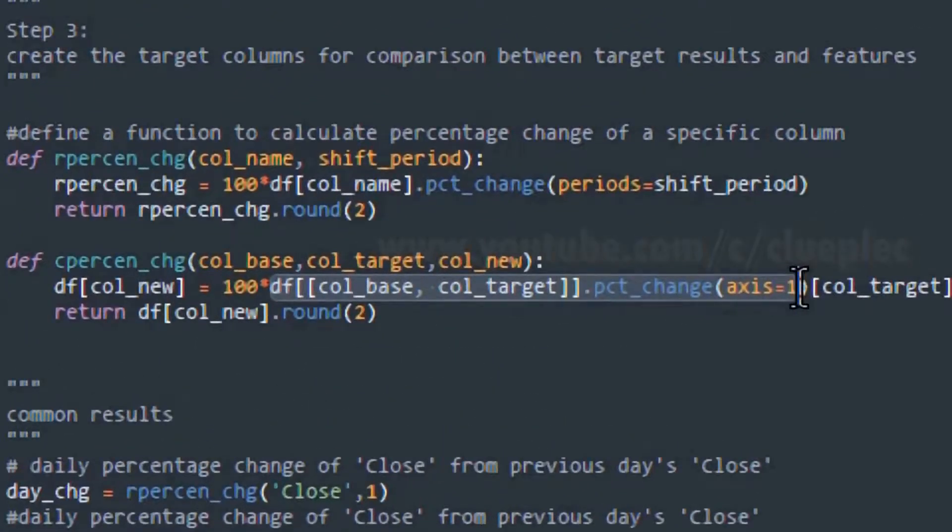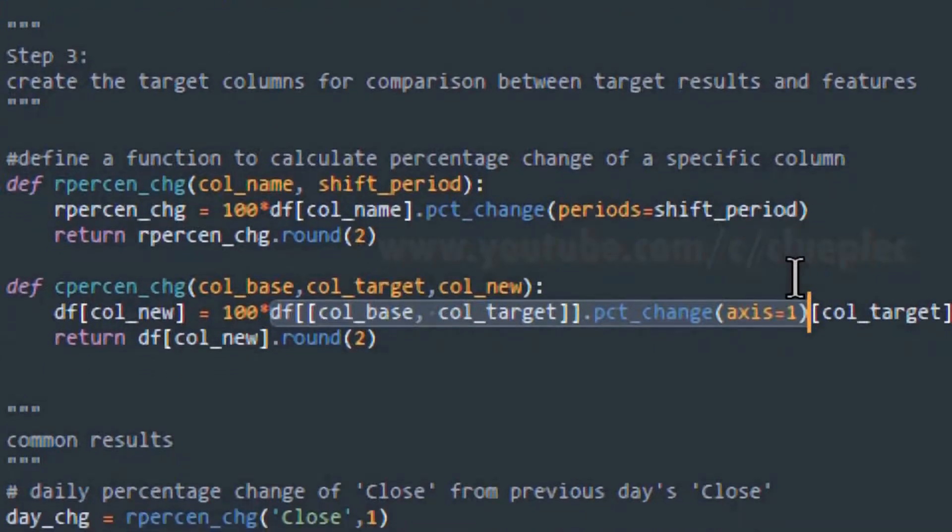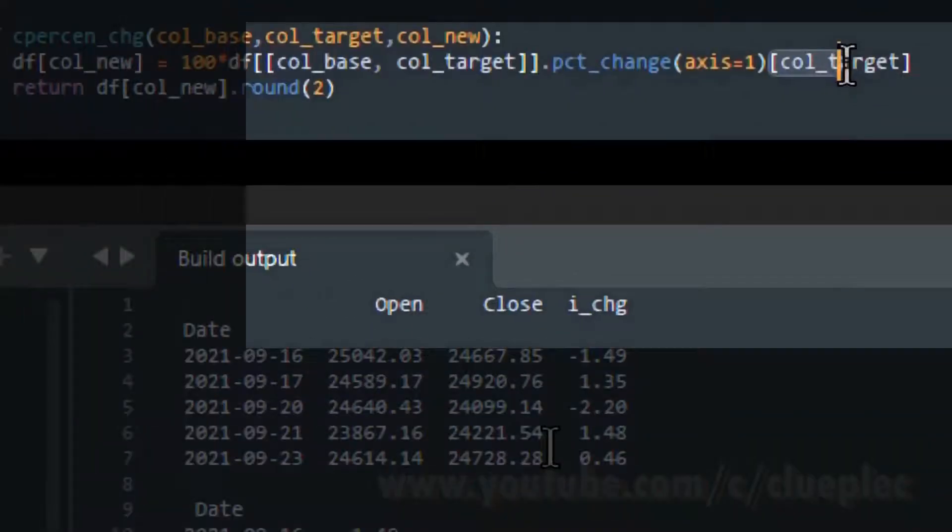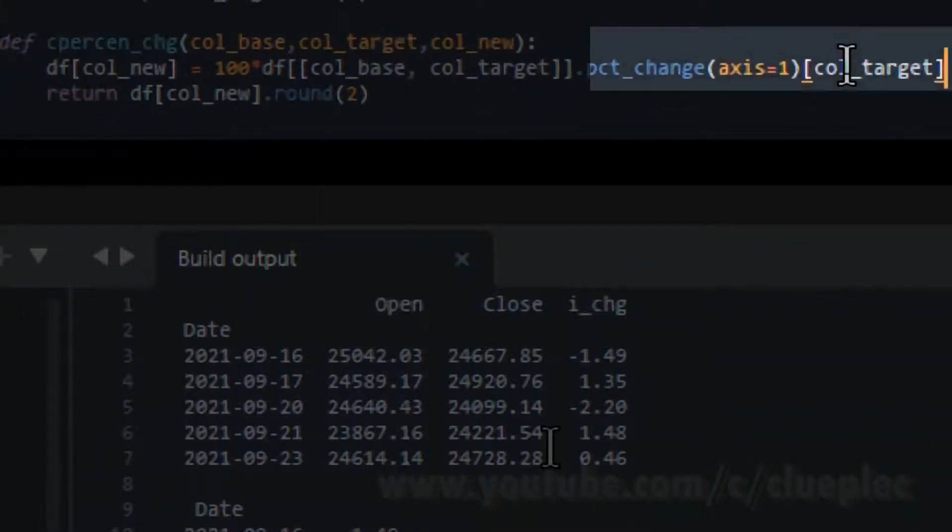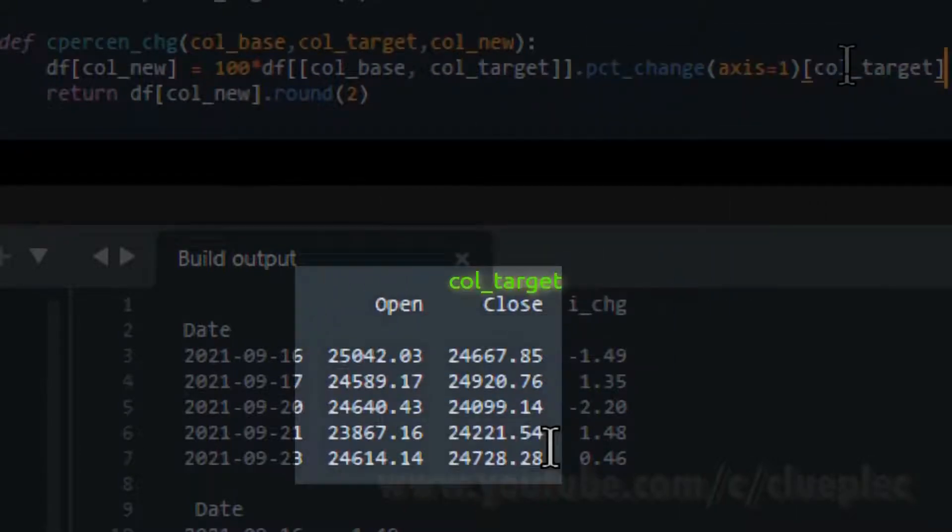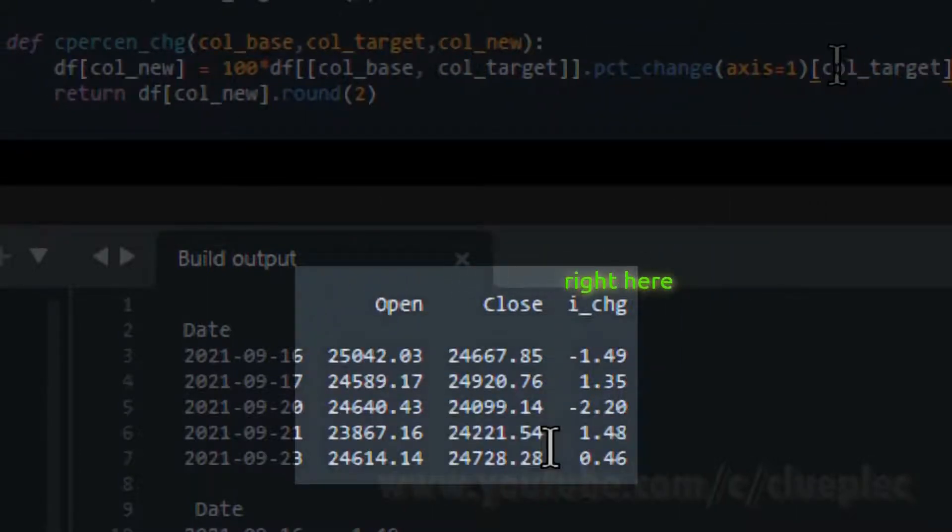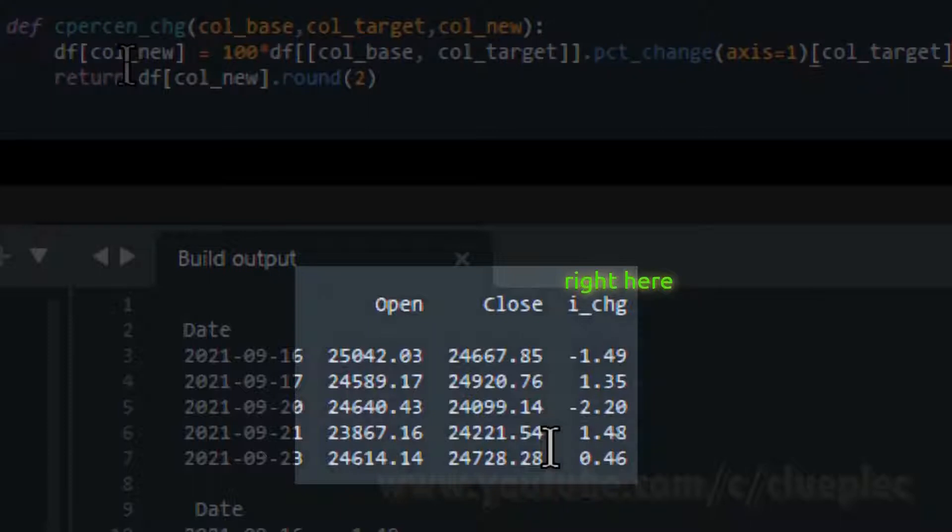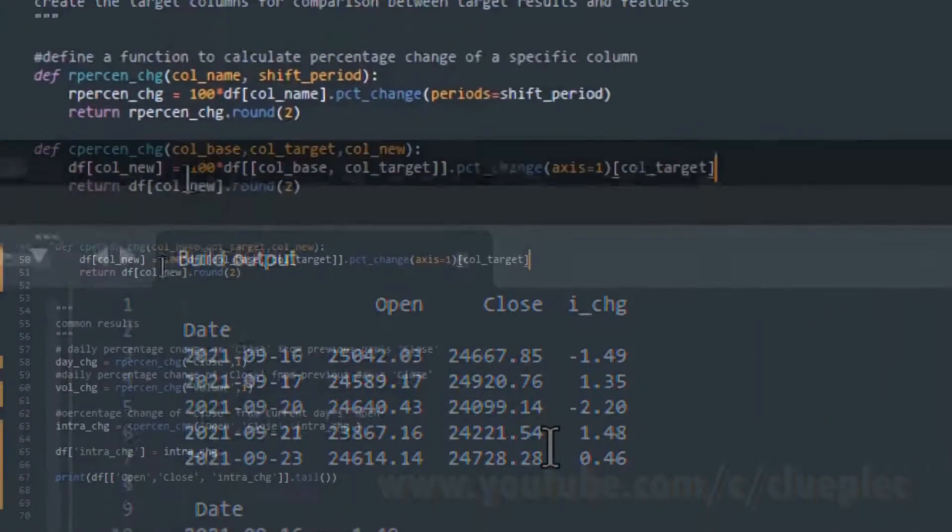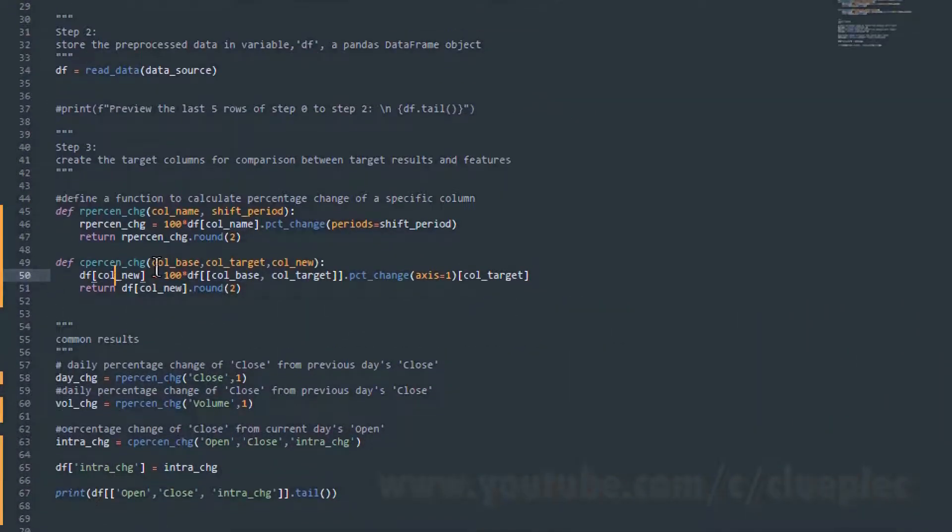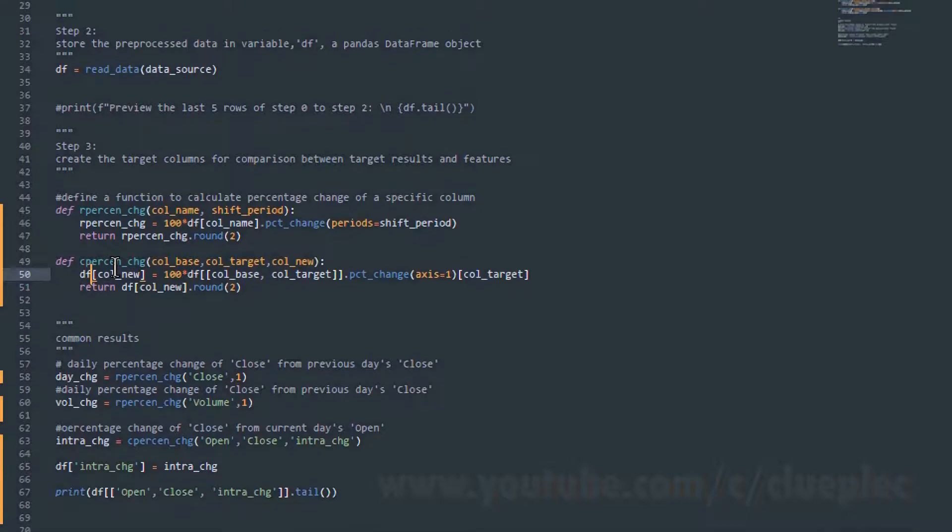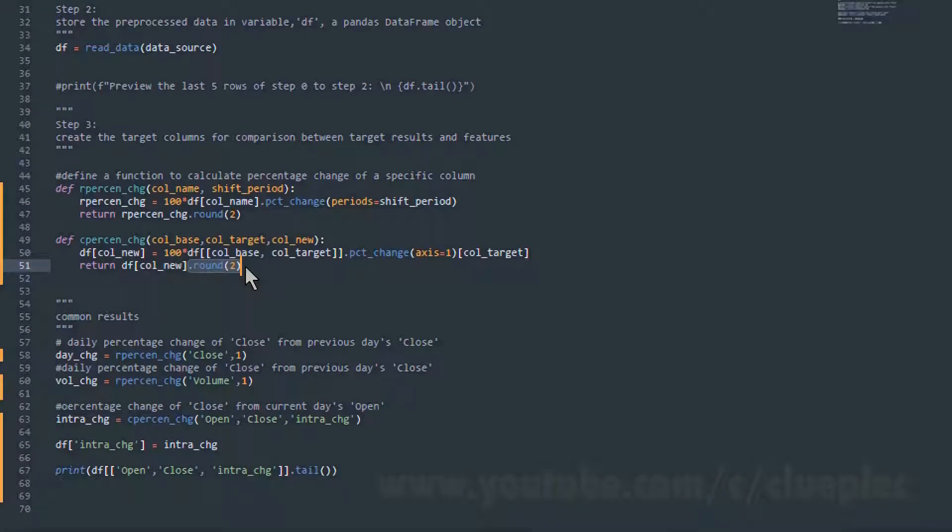After finishing the two column table, remember to specify the column target, so that the percentage will be placed on the right of column target. Otherwise, your percentage change will be placed under the column target, close column, which is not what you want, and you can't run it. I tried it before, so move on with the function, return the result a new column, and then apply the dot round function to round to two digits.